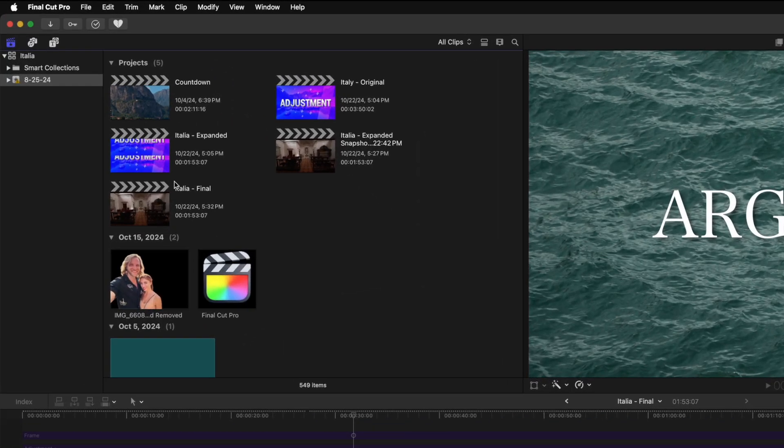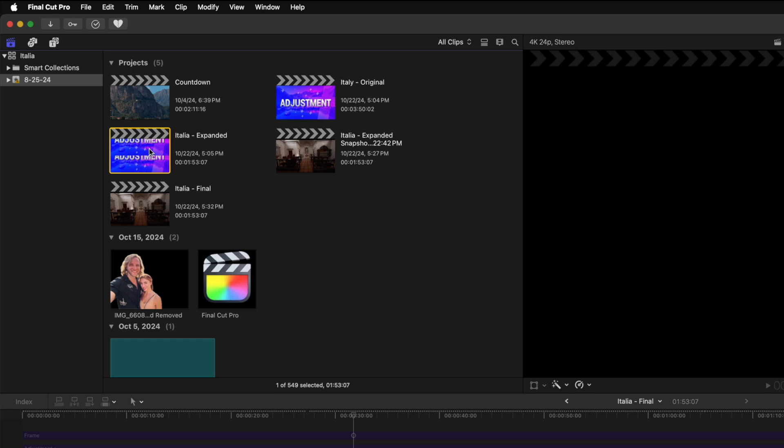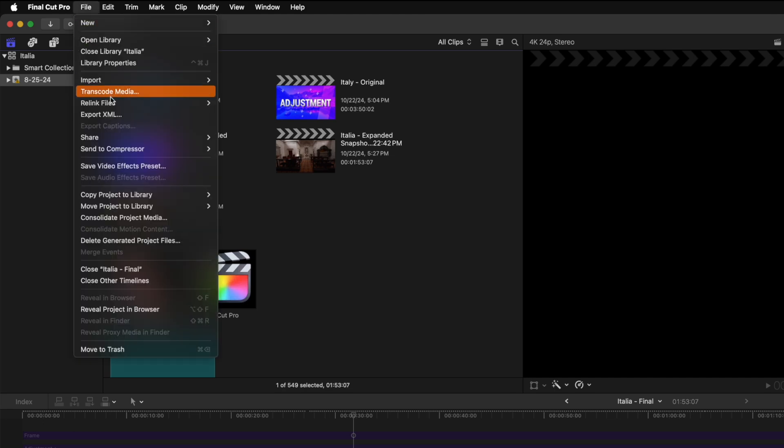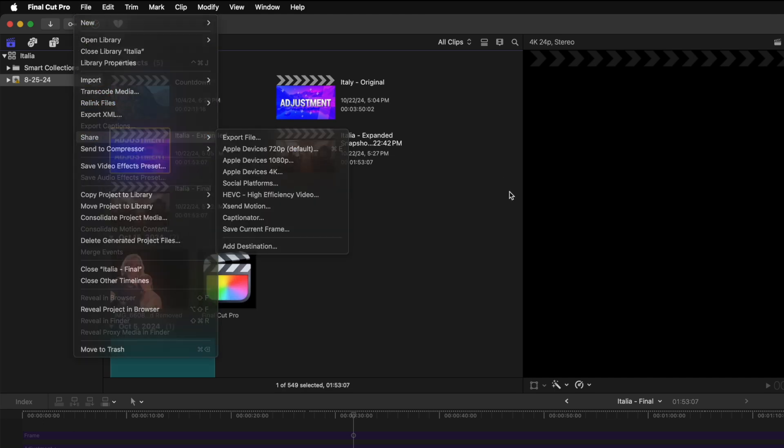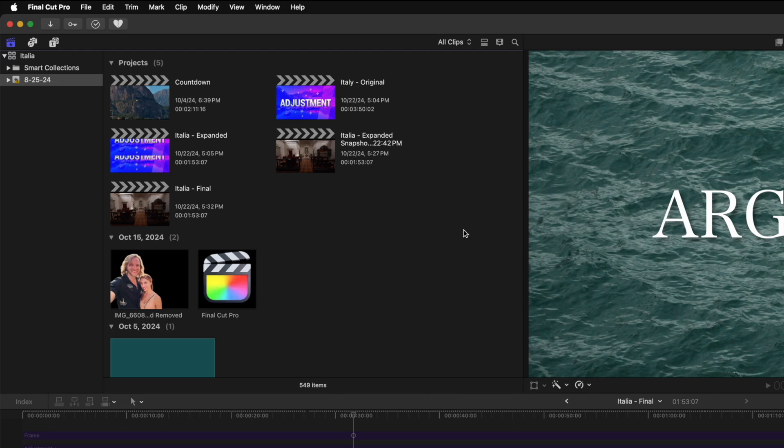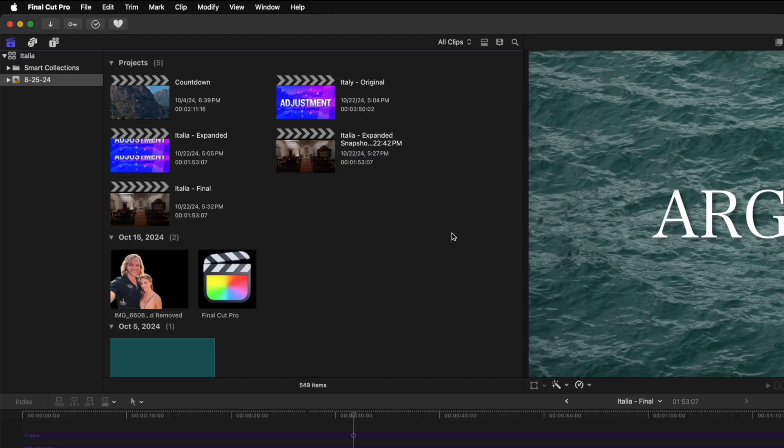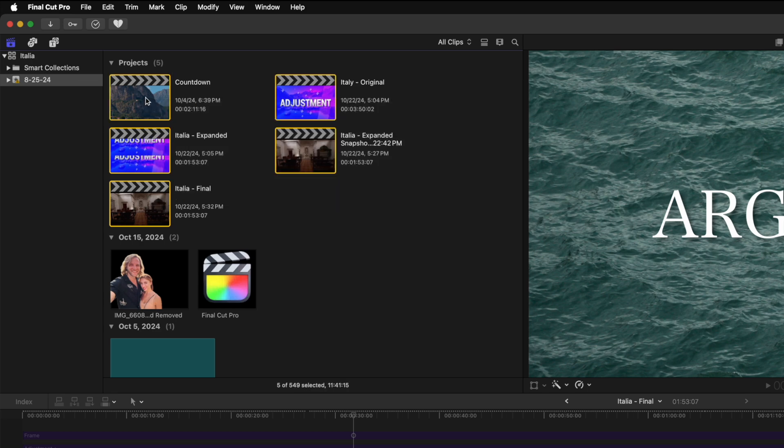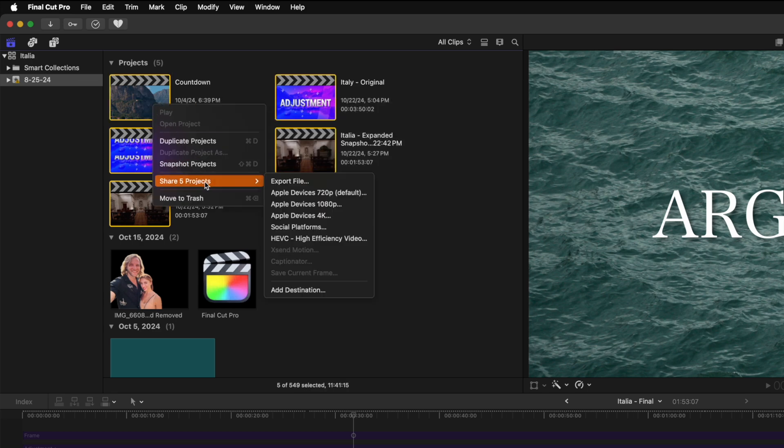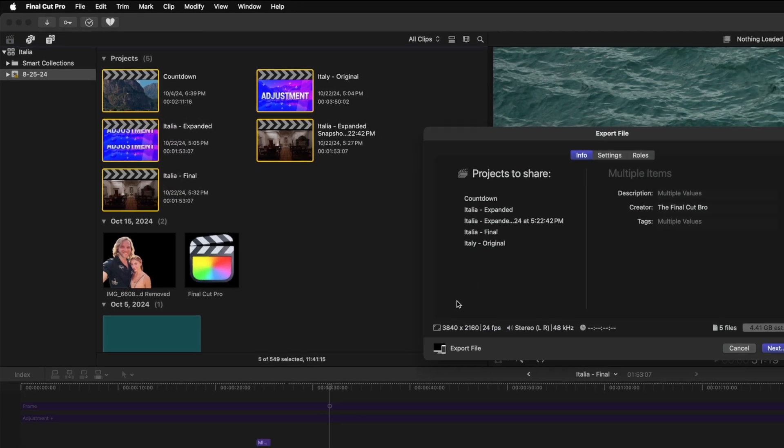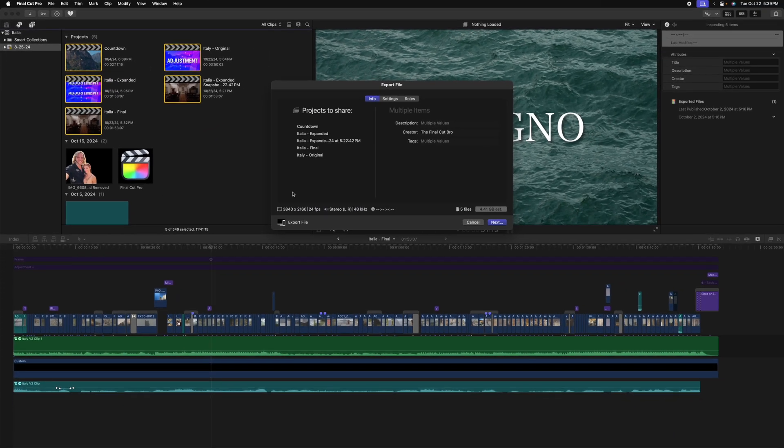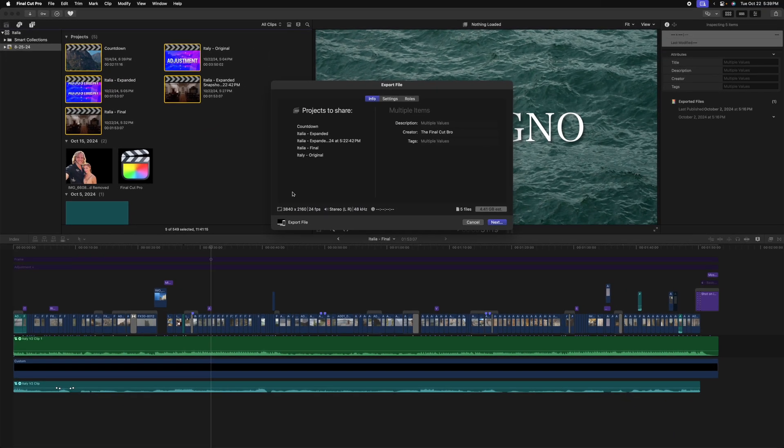Of course, you could individually select each project, go up to file and share and export that video, and then jump to the next project, so on and so forth. That would give you a batch export, but an easier way is to just click and drag over all of them. Then we can just right click and select share five projects. Now we can go ahead and just select export file and export these just like we would with any other file.